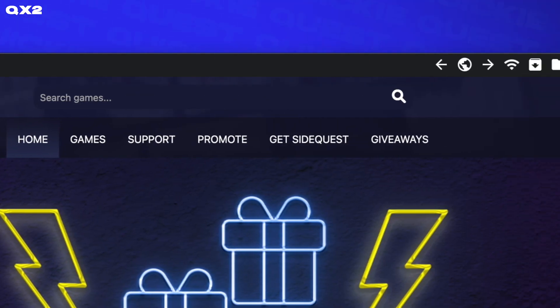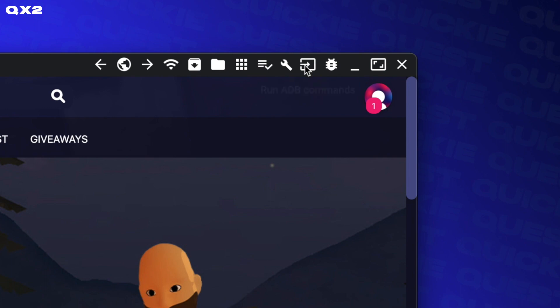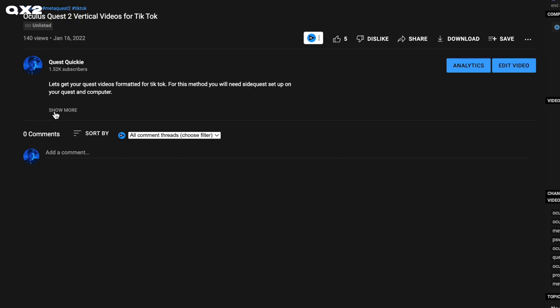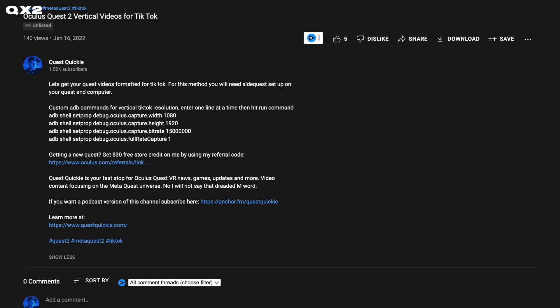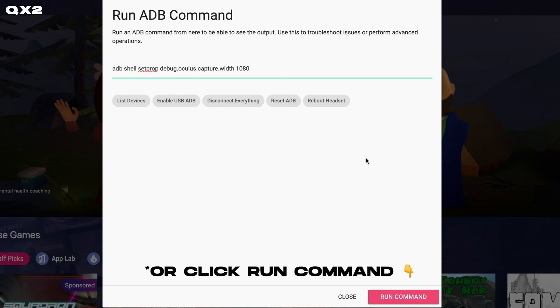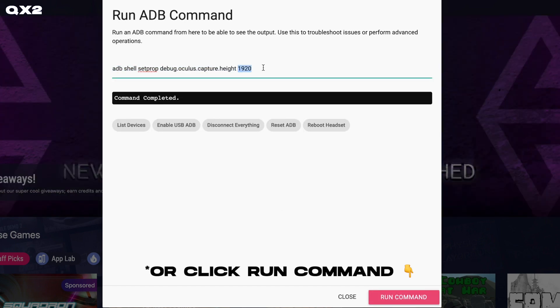Now navigate to the right corner and click on the Run ADB Commands box with the arrow. Next, hit Custom Command and use these commands, which you can find in the description below. Copy and paste them in one at a time and then hit Enter after each full line to get your video in vertical 1080 width by 1920 height and at a good quality bitrate.